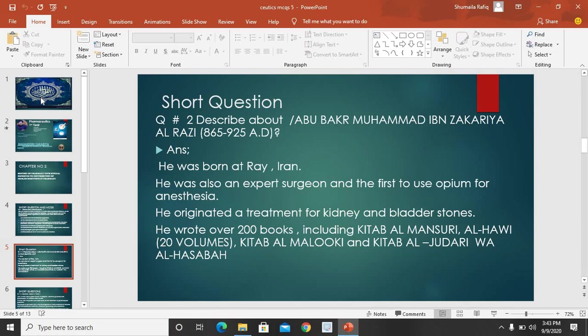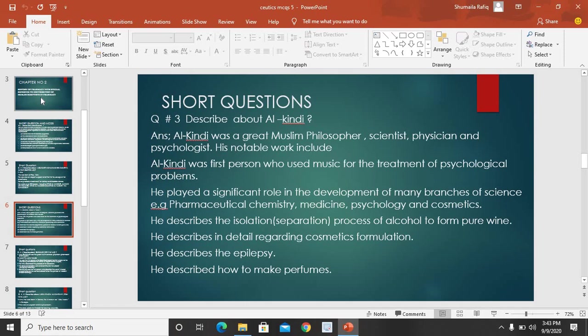Next short question: describe about Al-Kindi. Al-Kindi was a great Muslim philosopher, scientist, physician, and psychologist. His notable work included: Al-Kindi was the first person who used music for the treatment of psychological problems. He played a significant role in the development of many branches of science such as pharmaceutical chemistry, medicine, psychology, and cosmetics.